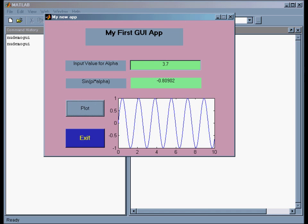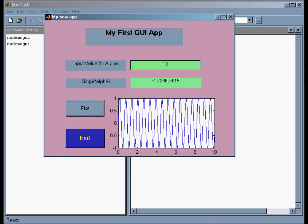And it updates the function and updates the value in that box. I can change it to 10, and I should get a whole lot of waves. So this is my demo.